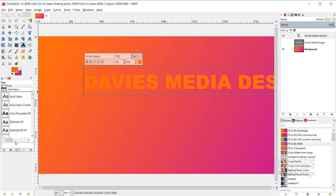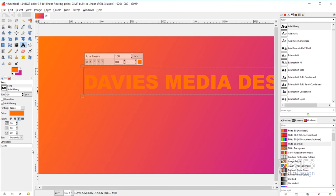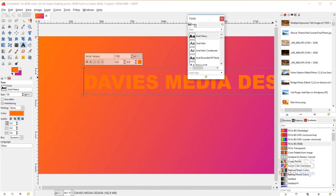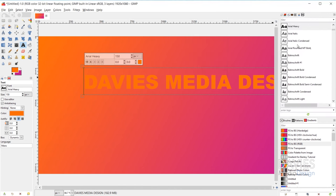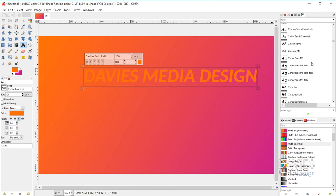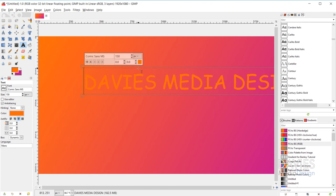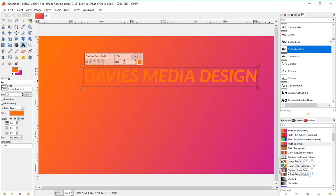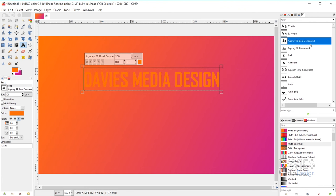There's also an option to open the font selection as a dockable dialog window, which makes it easier to scroll through and test fonts on your active text. It may open as a floating dockable dialog — you can move it wherever you want. I'm going to come back up to the Agency FB Bold Condensed font, which may be a separately downloaded font — I'll include a link to the free download.